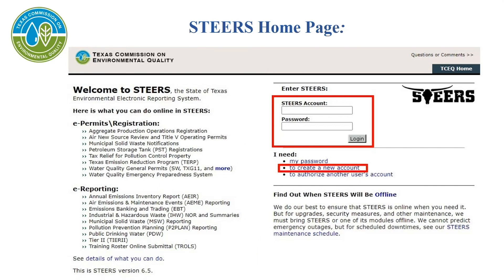You'll log into your STEERS account using your ER account number and password. If you have not created a STEERS account, under the STEERS login it states I need. Below that, you'll click to create a new account.